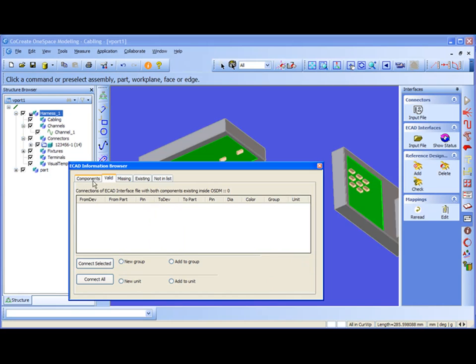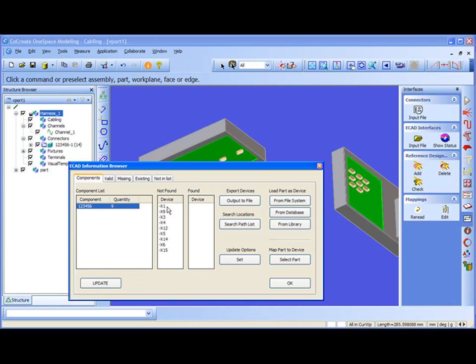In this second tab, valid, we should see all possible connections of the ECAT file. In our case there is none because all the components are missing, so ECAT interface cabling cannot make any connection at all.